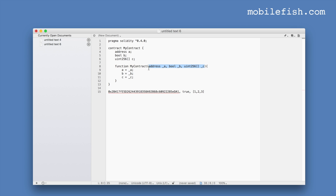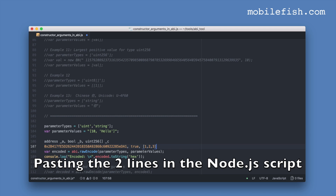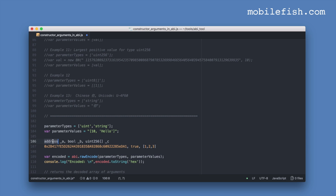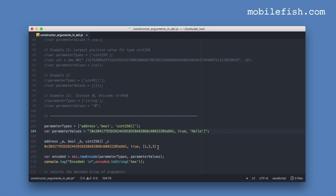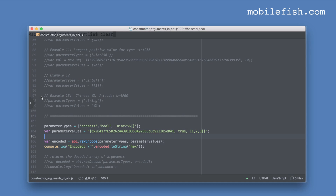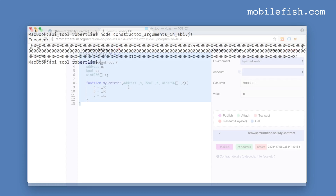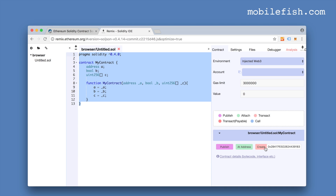I'm entering the address type, the boolean type, and the UINT type. This is the address, the value true, and an array of integers. We can delete the unneeded lines and run this script. This constructor arguments ABI encoded value belongs to this contract when deployed with these entered values.